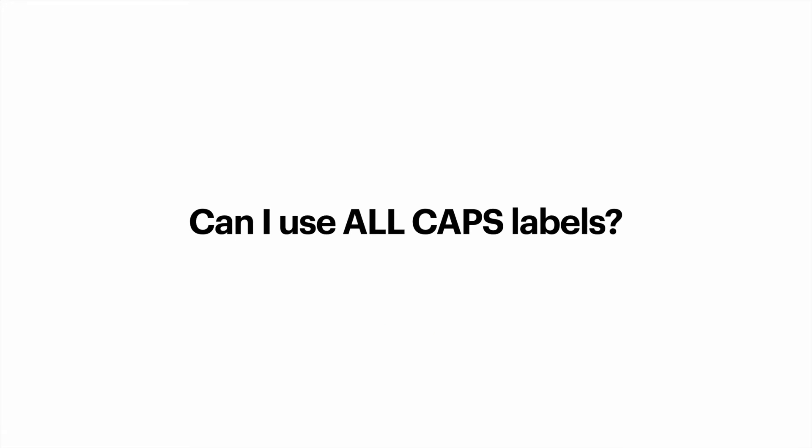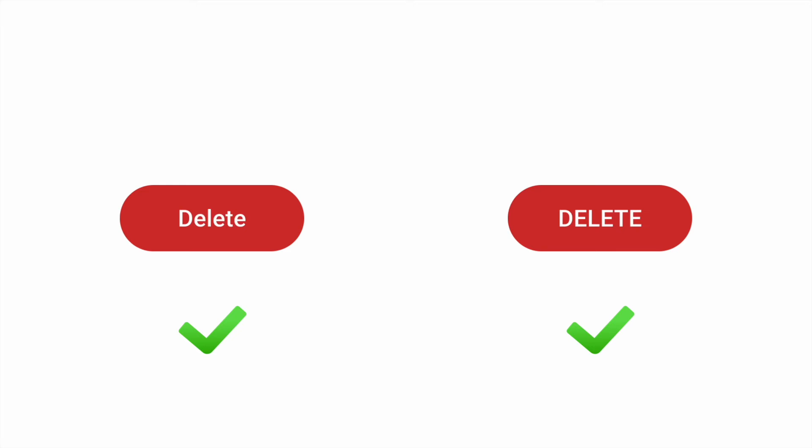Can I use all caps labels? It's possible to use all caps labels, because all caps naturally demands more attention from the users, and it's possible to use all caps for button labels when you want users to avoid making mistakes while performing a particular action. For example, deleting an important file.